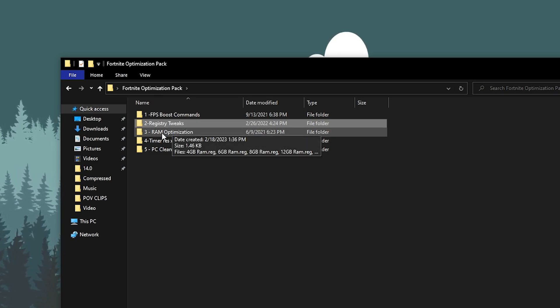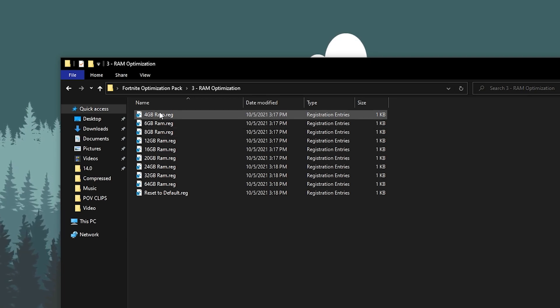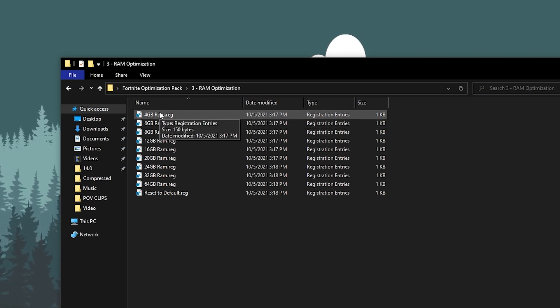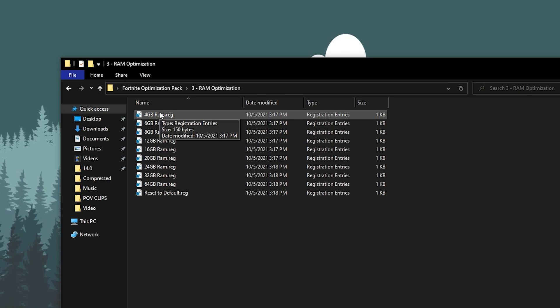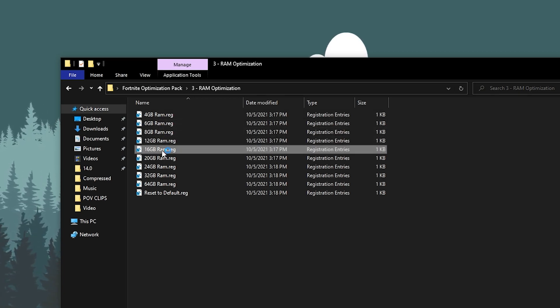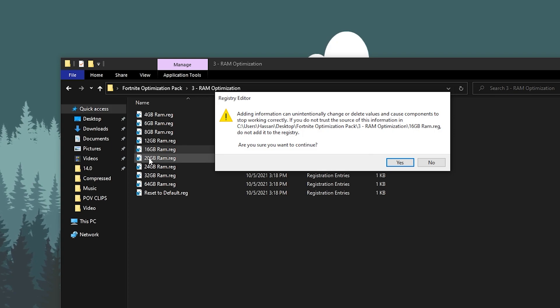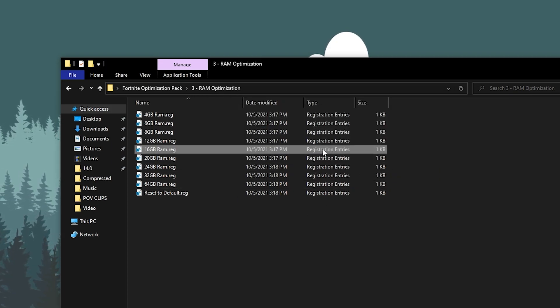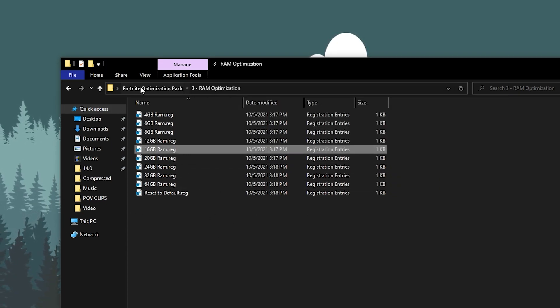Once you're done with the setup, now you need to again go back into the main directory and there you will find out RAM optimization. Double tap here and inside here you will find multiple registry files according to the different sizes of the RAM. You need to choose here the RAM size you have. I have 16GB of RAM installed on my PC, I will go for the 16GB. Click yes and install this reg file.